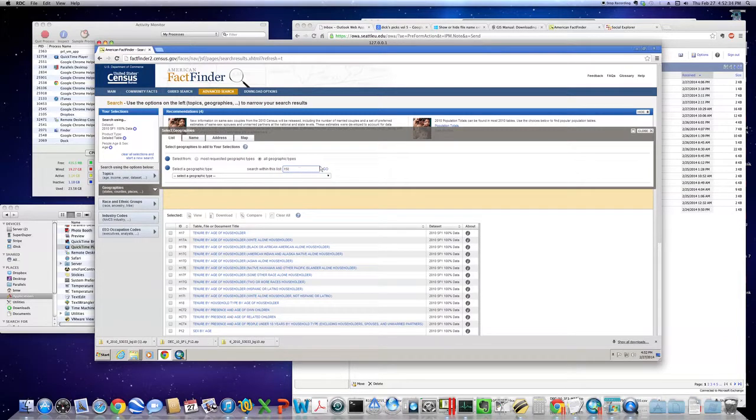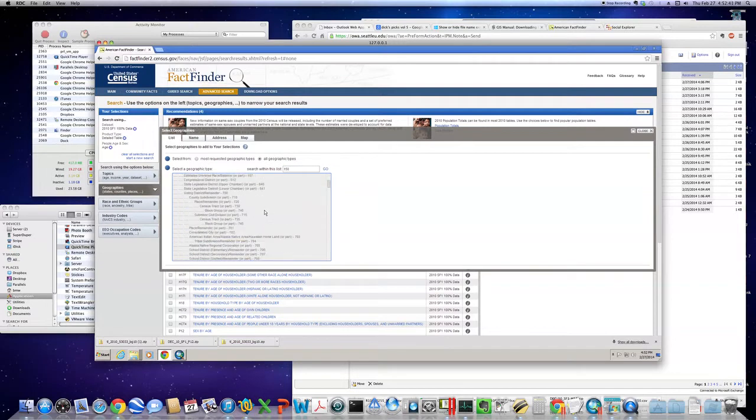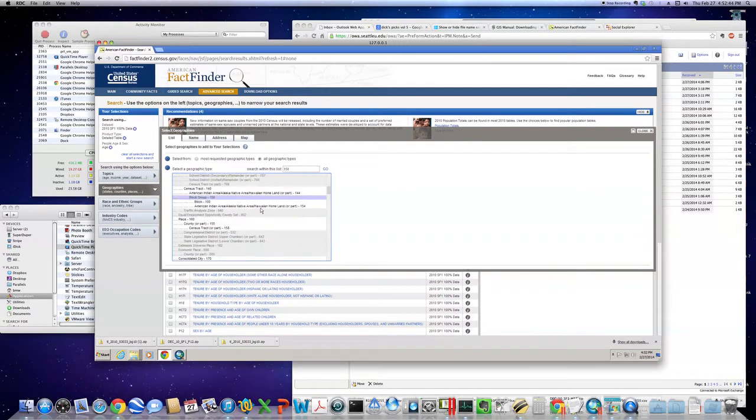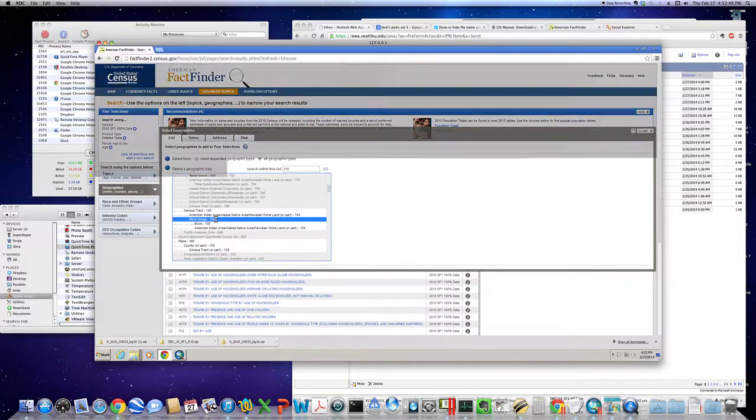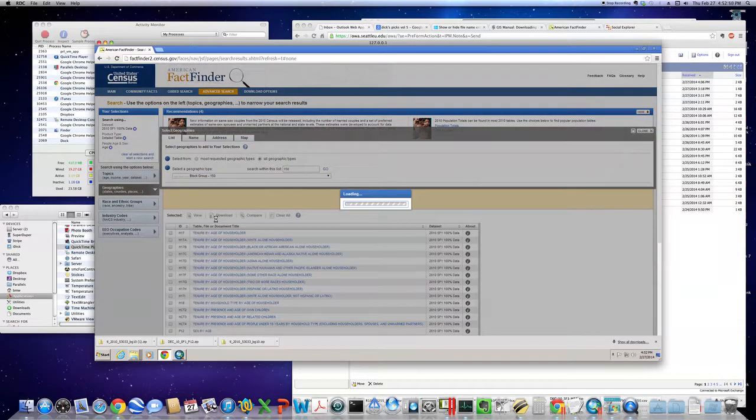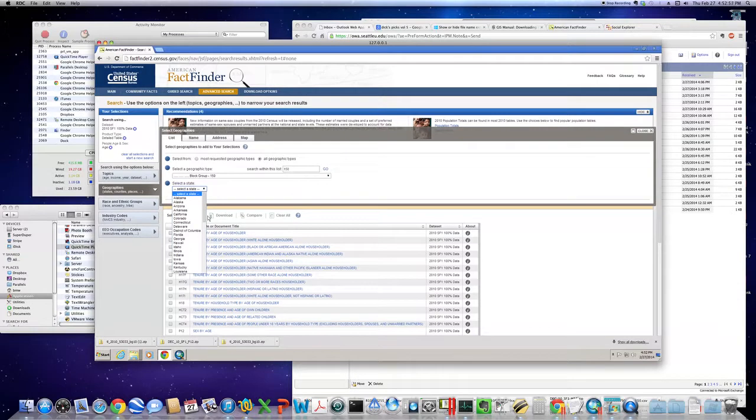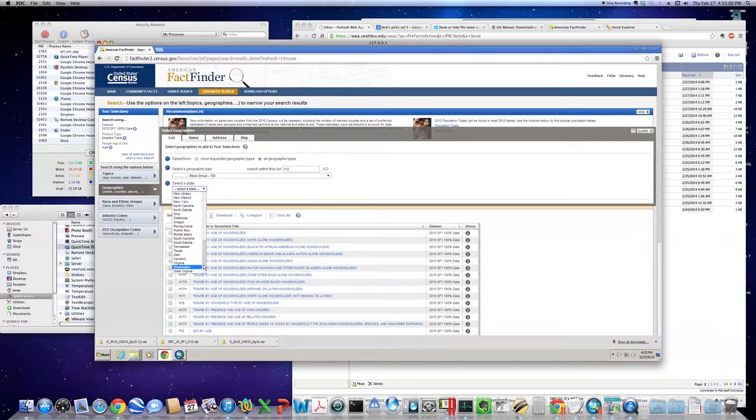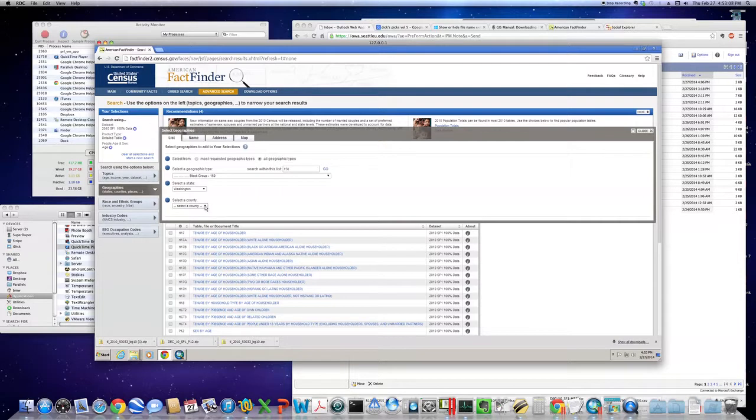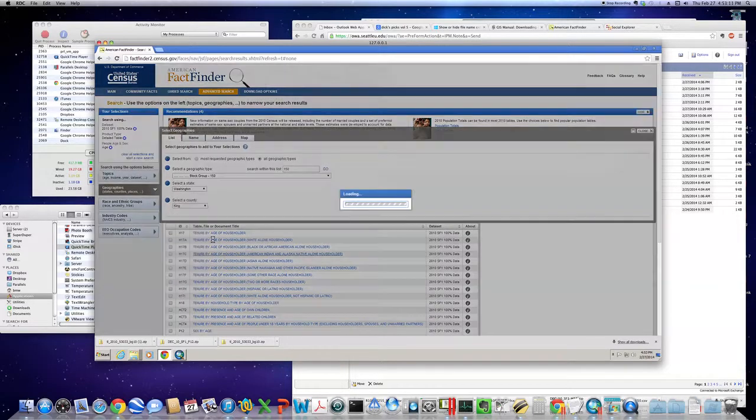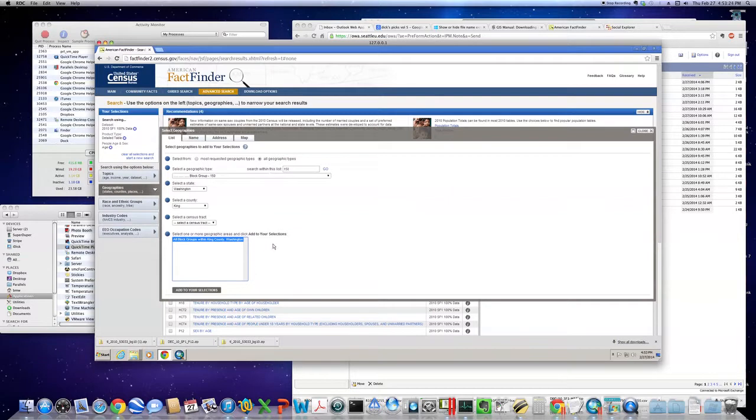If you type 150 to search within the list we just saw, hit go, and scroll down until we see this highlighted block group. I selected that. We are ready to go down to Washington. I could have typed a W to hit that. You have to keep going until you see a little box that says select. So King County, it says add to your selections, but there's no selections yet until we do this. All block groups within King County, Washington. Add to your selections.